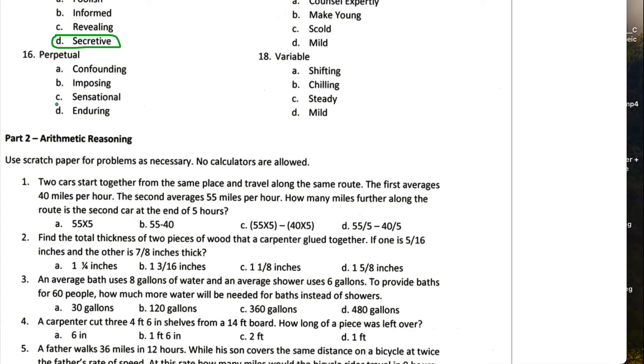Perpetual means persistent, enduring. So D would be the correct one for this one.